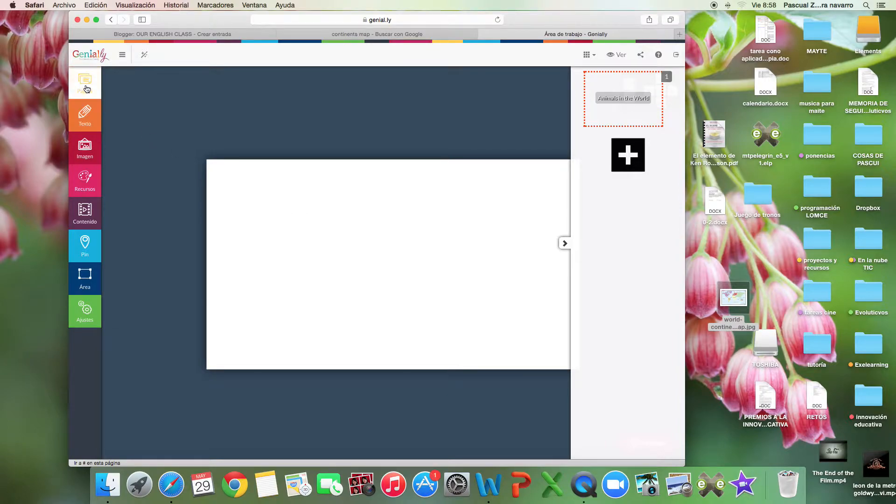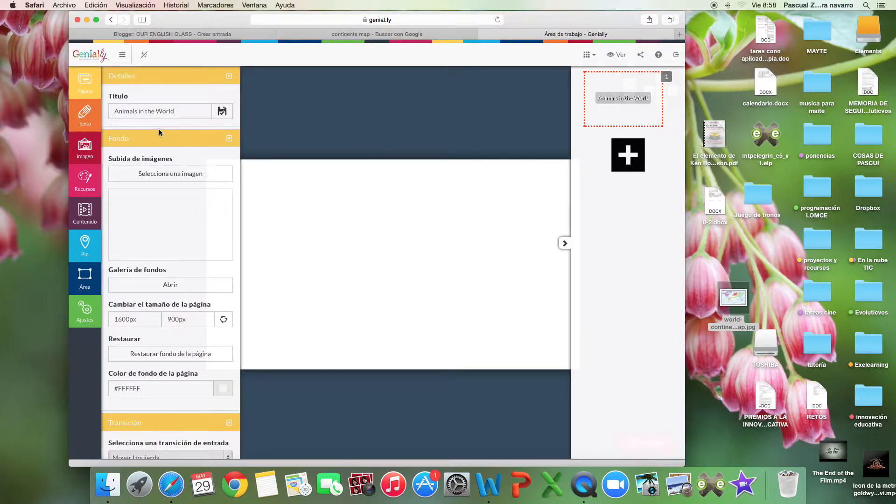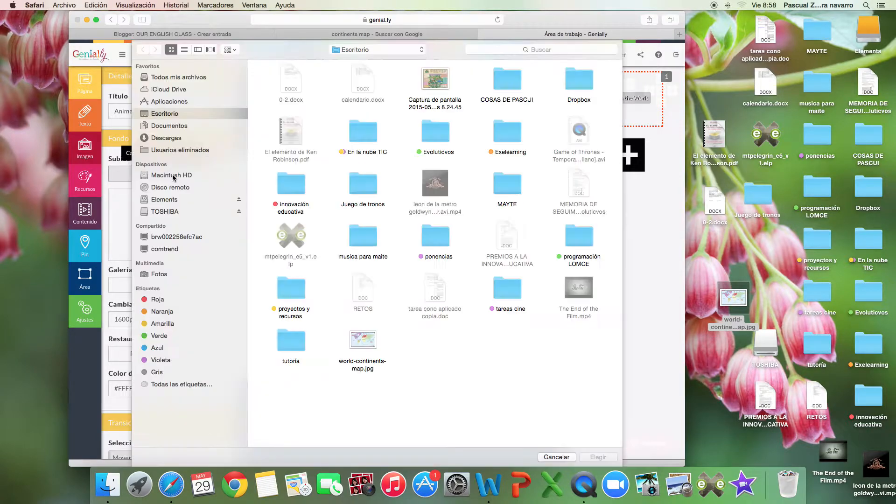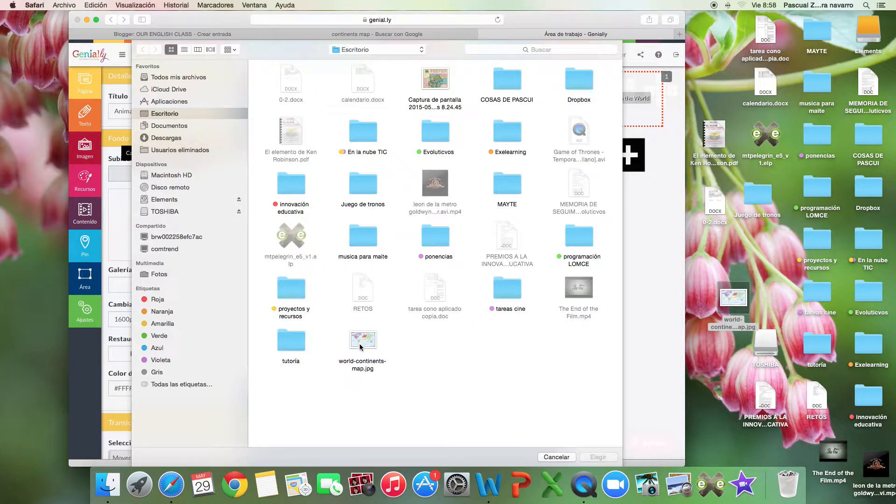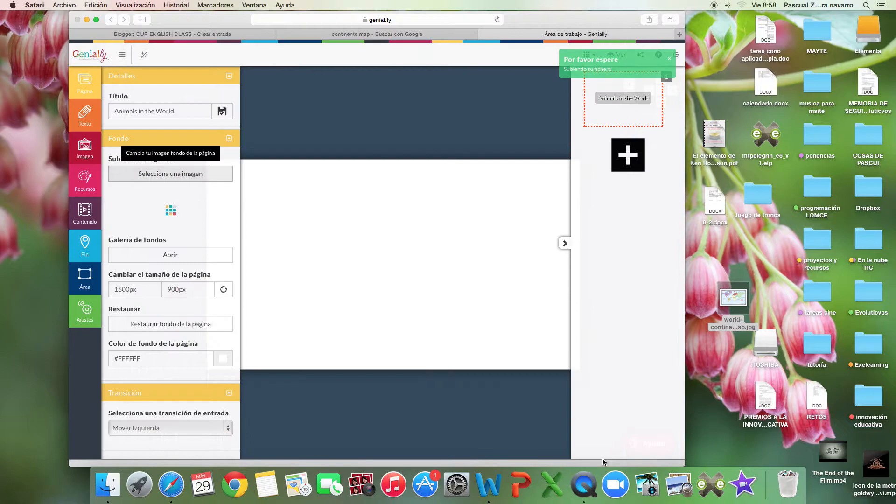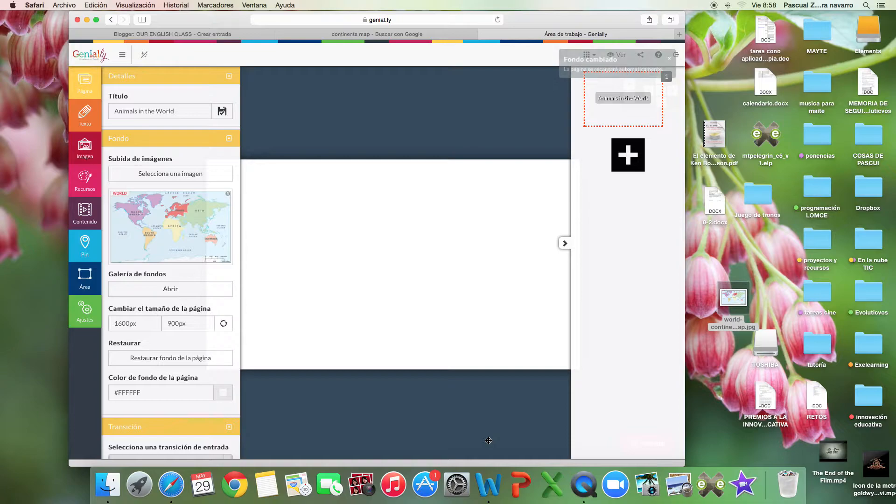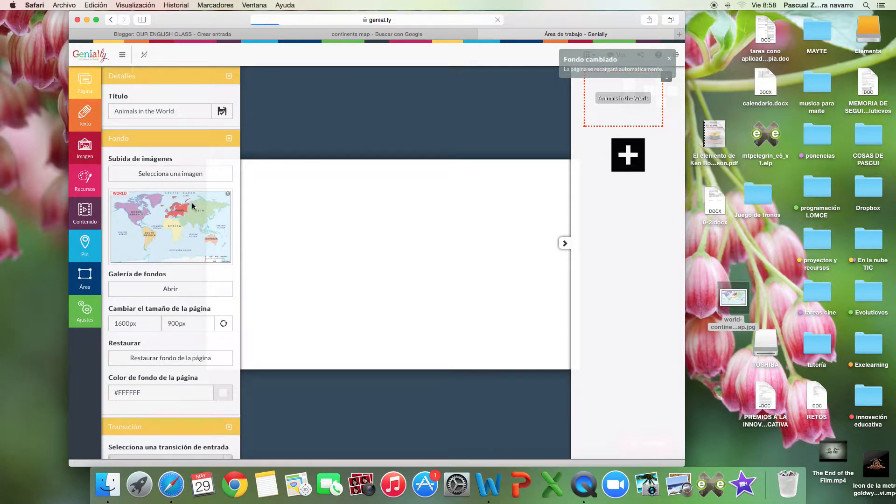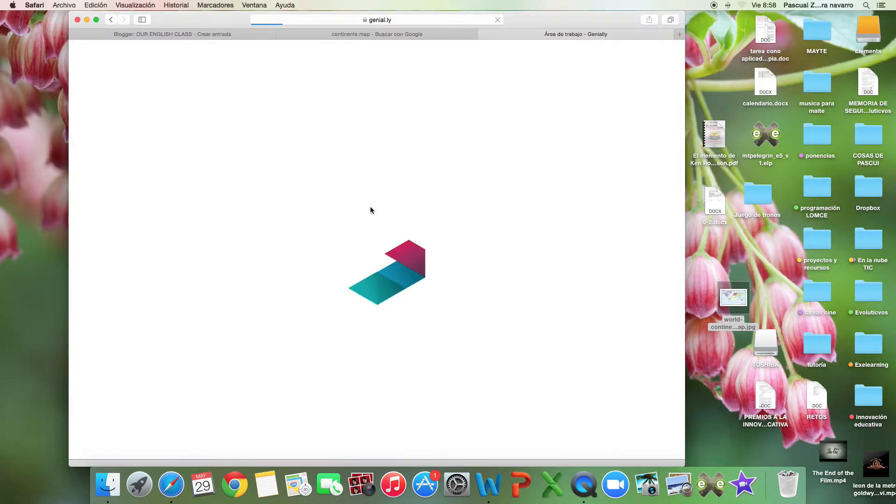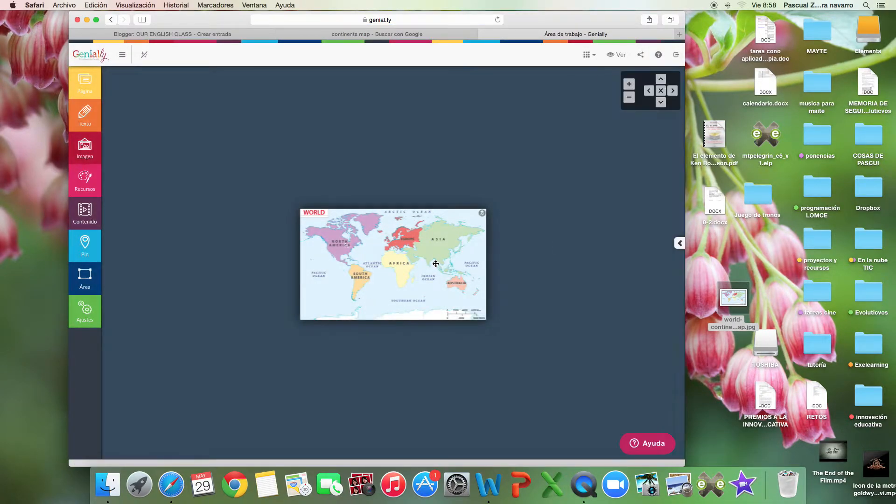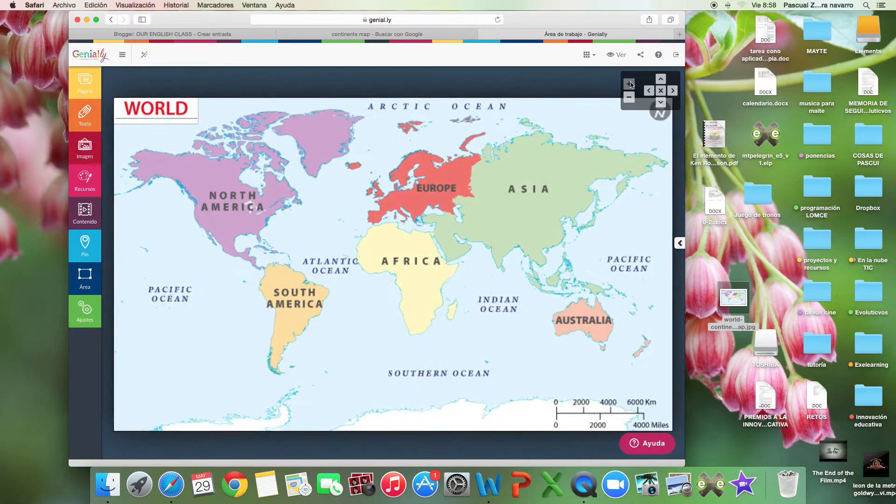First of all, for the page 'Animals in the World,' I'm going to select an image. I have this image that is a map of the continents. I like it. I'm going to make it bigger. This is the biggest I can make it.